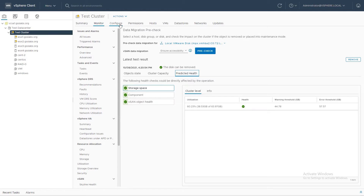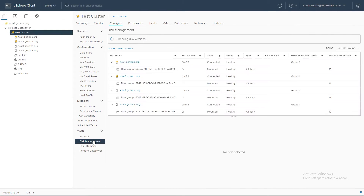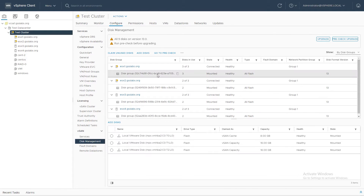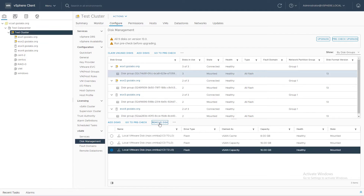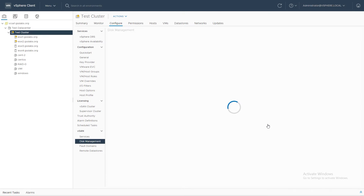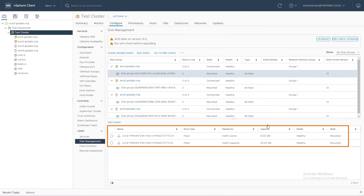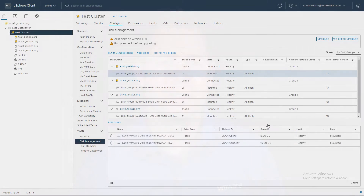I'm going to head back to Configure and click on Disk Management. Since this is just a lab environment, I'm going to use the Ensure Accessibility option and then click Remove. Now that the disk is removed, we can see we've got one cache disk and one capacity disk in our disk group.